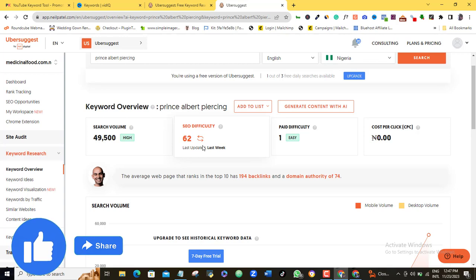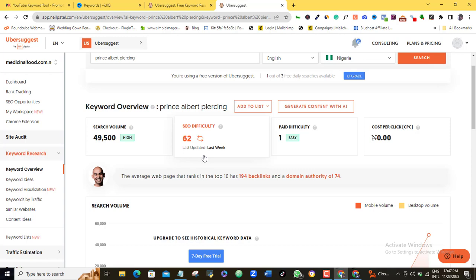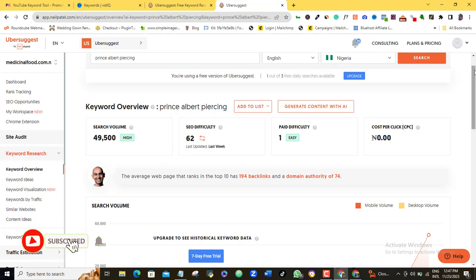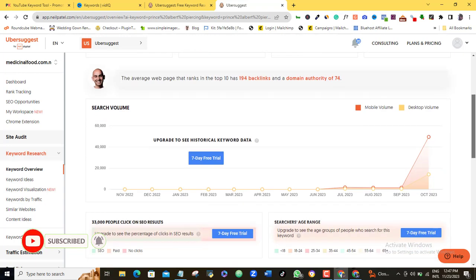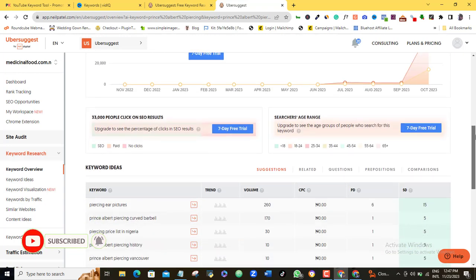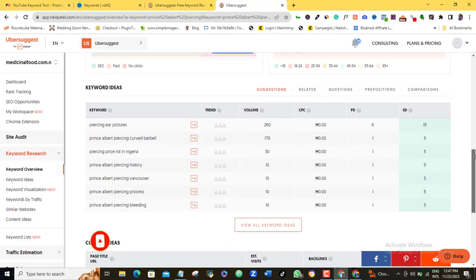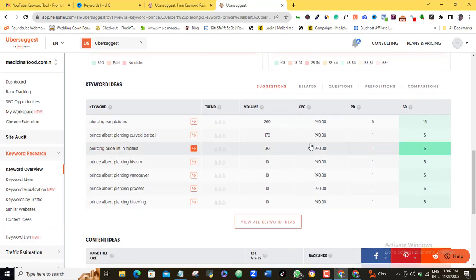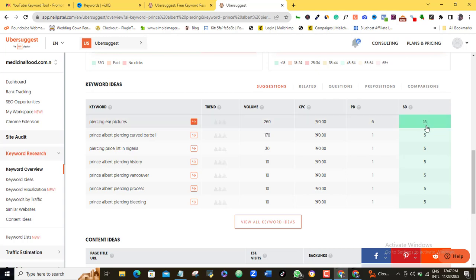Another thing you can do is that you can look out for the lower competition long tail related keywords of these popular keywords and then write on them. So look through this website and then take note of these keywords. Secondly, if you scroll down, you will begin to also find keywords in this competitor's website that also have quite good amount of traffic balanced with low competition. You also want to pick and save those keywords in your keyword bank so that you can write on them.